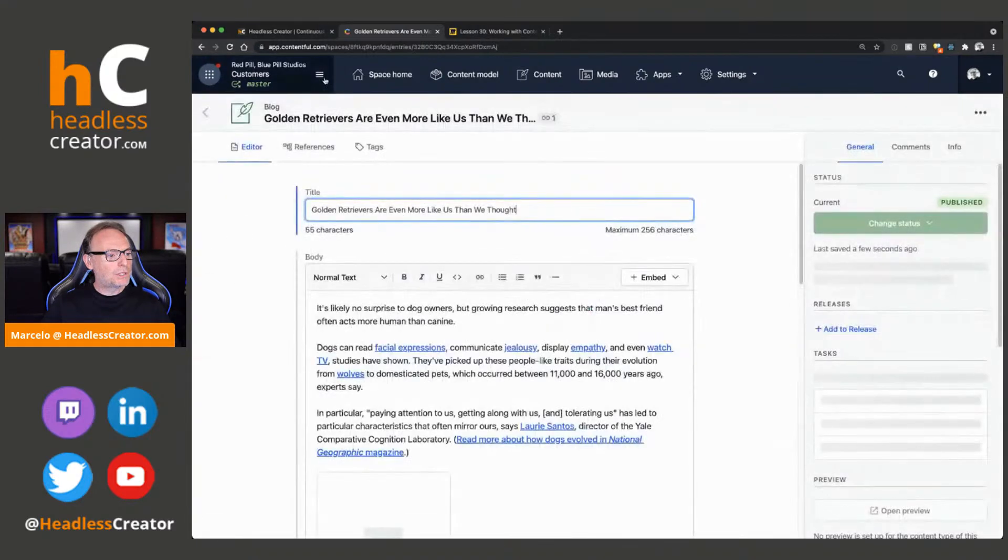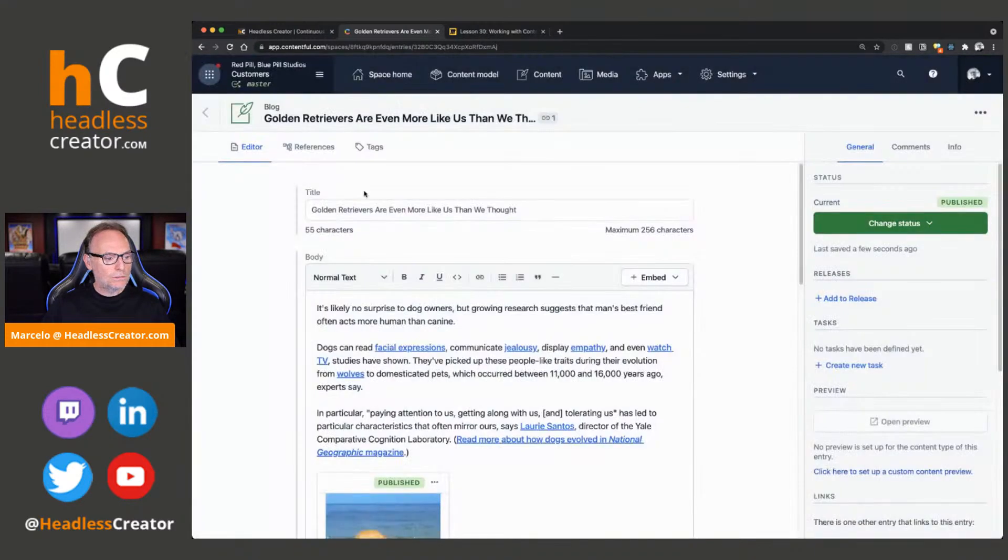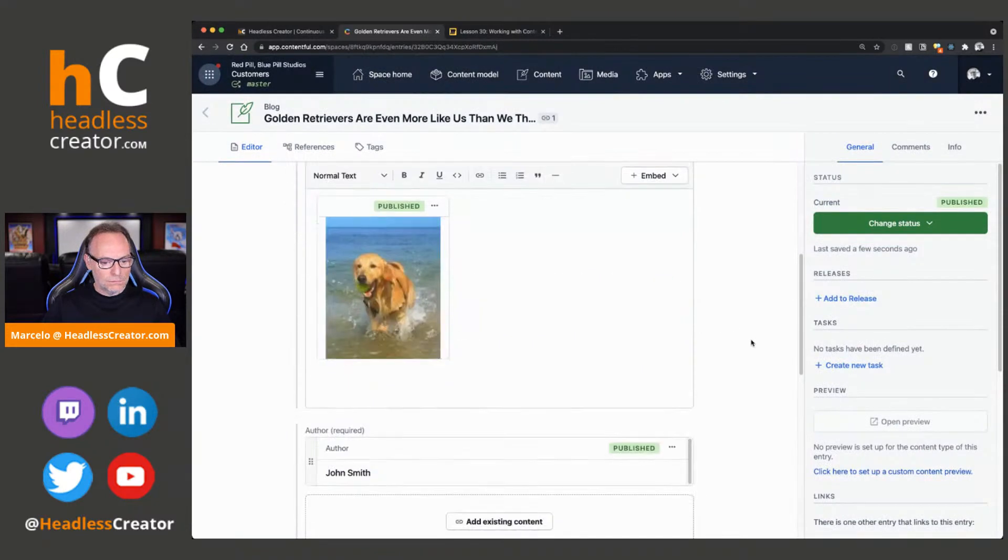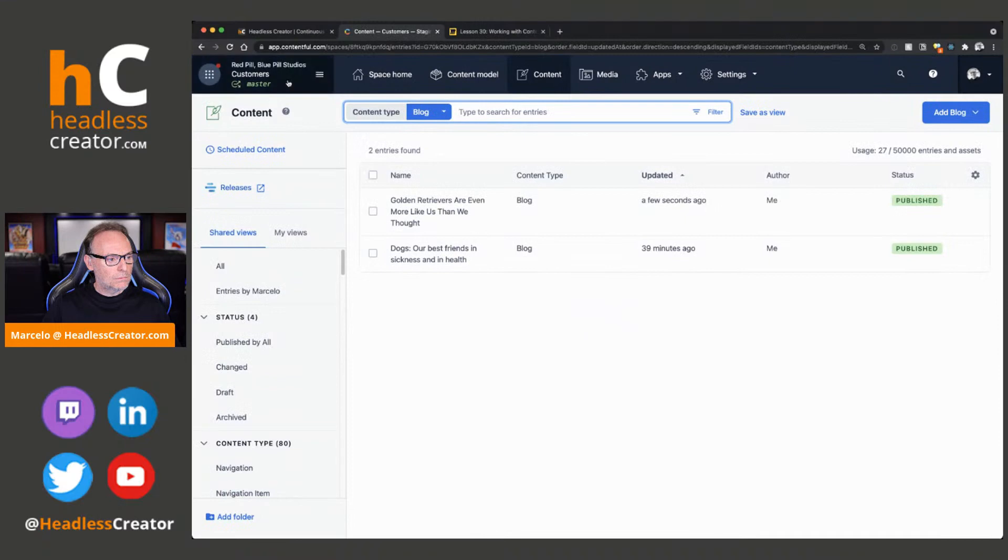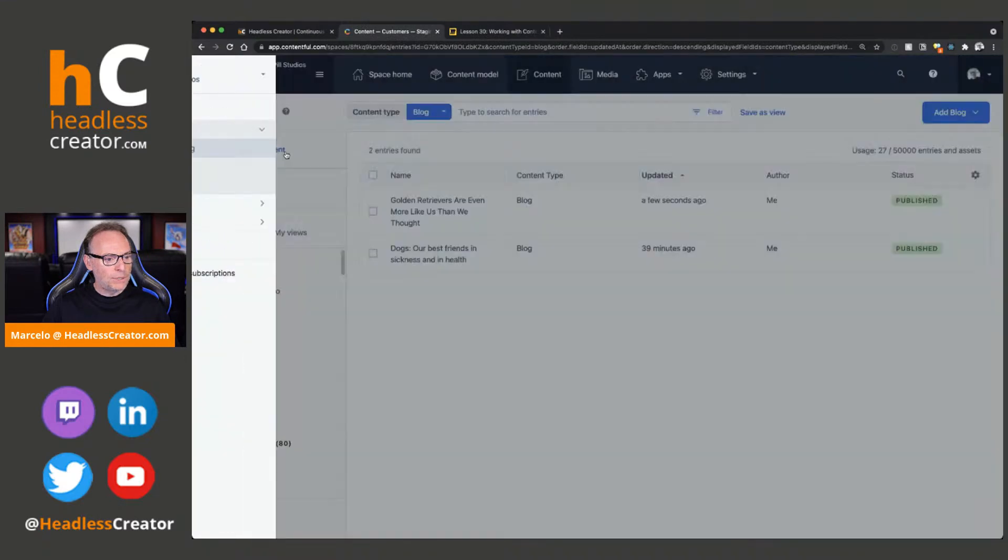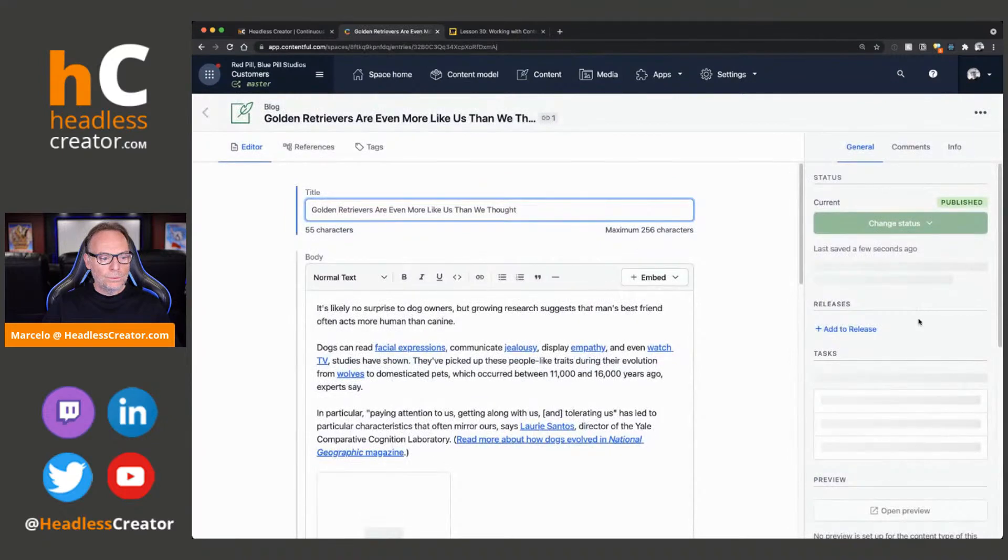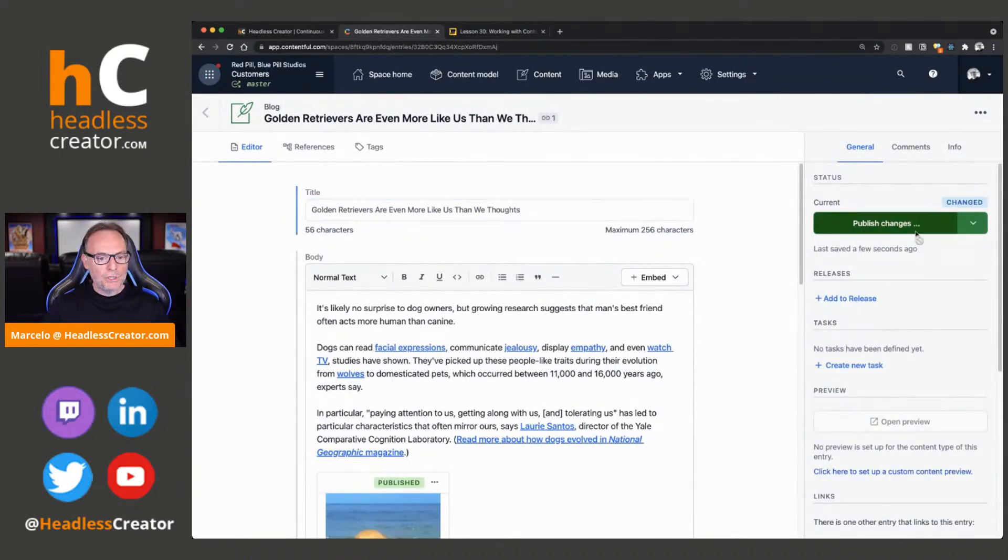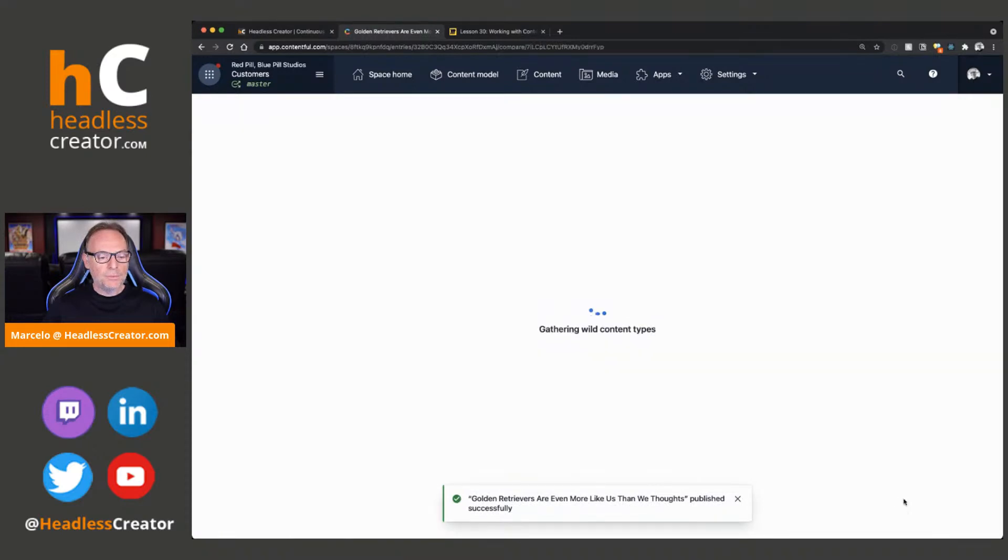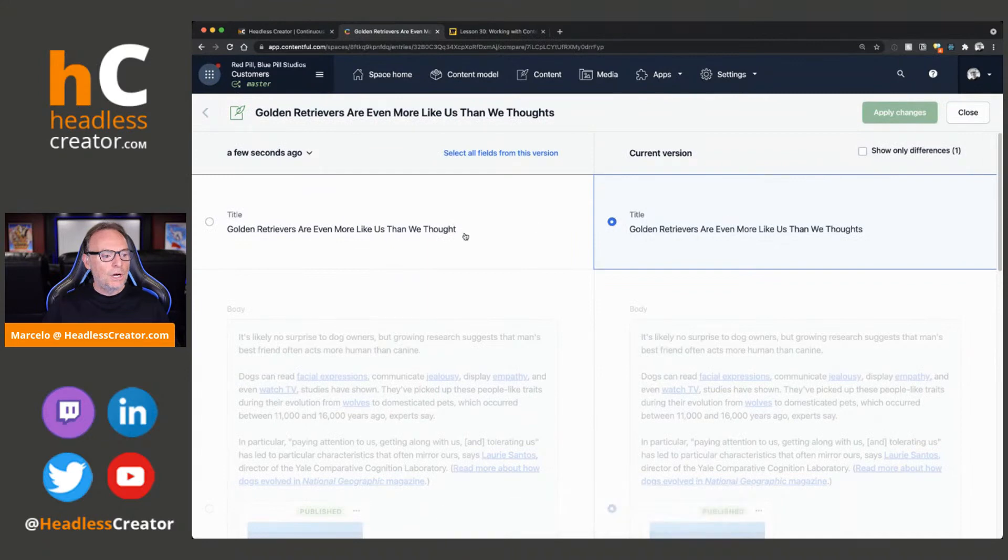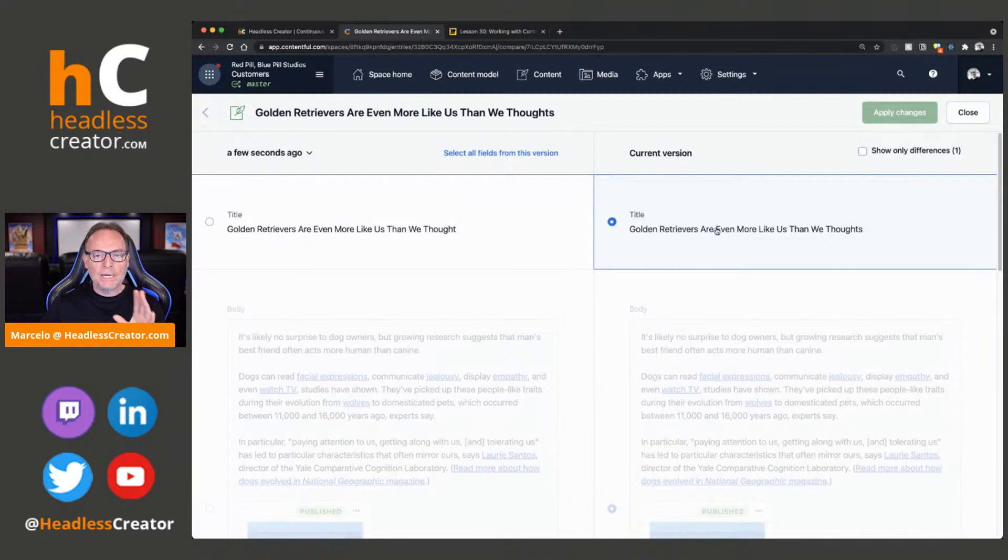Interesting. That one did a change. Let's make sure we're in the right. Yeah, we are in Master. We'll click on. That's interesting that it didn't publish changes. Here we go. Okay. There we go. A few seconds ago. So, we'll go to that. Compare current version. Okay. So, we added the S. Here's the change that we did.